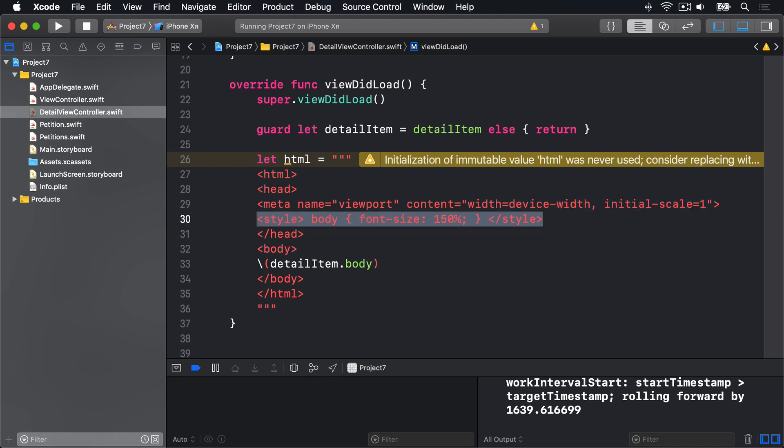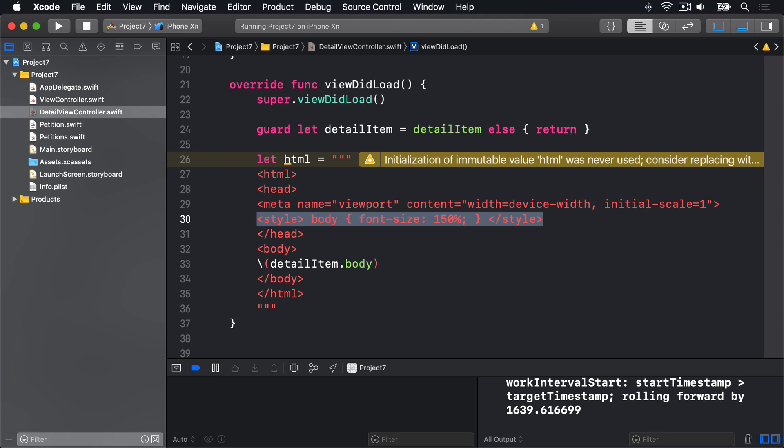This is a style tag saying make the font size of our body text much bigger. And this body here has no relation to this body here. They're different things. What this is saying is the main text on the body of our page, the document itself, is 150% of the standard. So bigger than average.